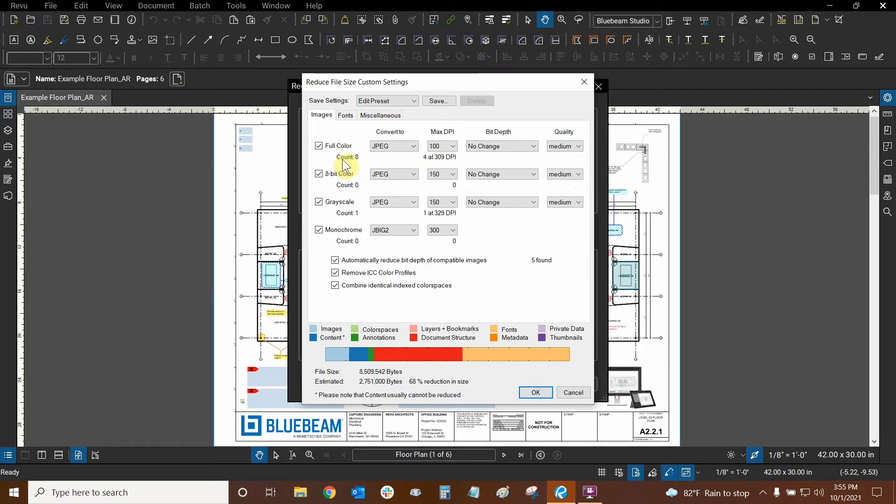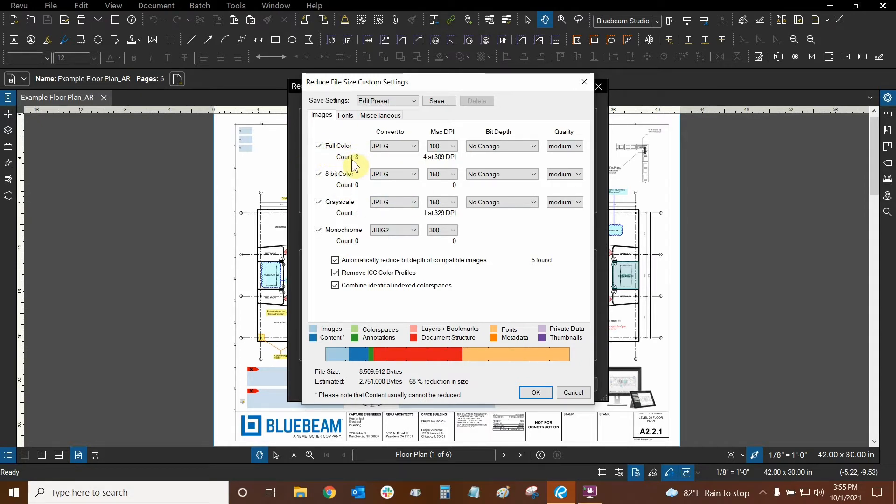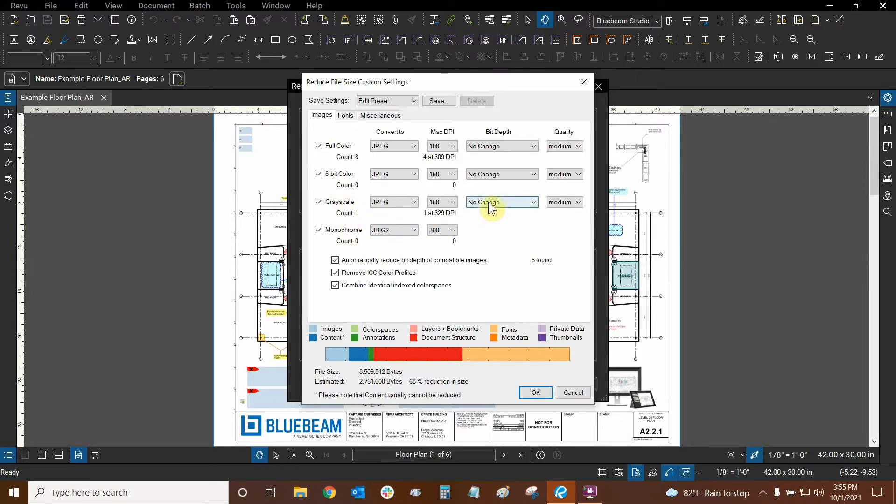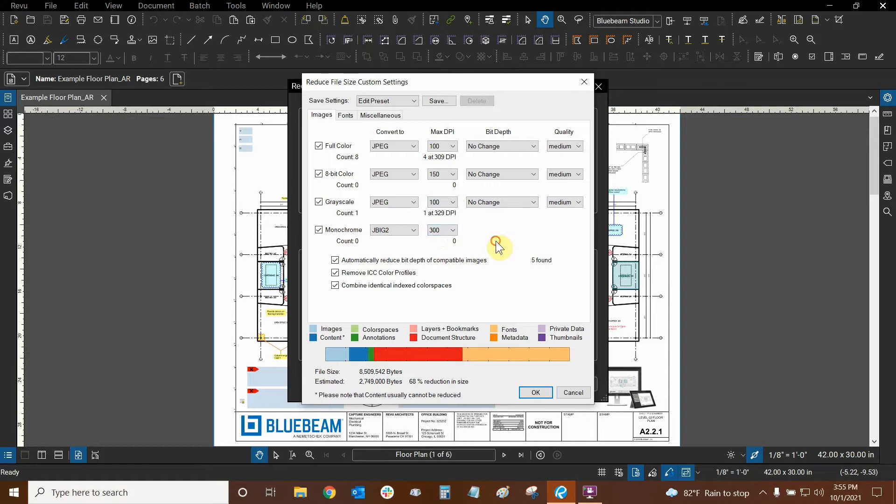We can see that there's a count here and this is telling us how many different objects are actually going to be affected by this. So the full color will get affected by eight objects, which is quite significant. Looks like eight bit color, we don't have any according to our count. And the grayscale looks like we have one thing that's in grayscale already, so we can change that further if we wanted to. Let's set that to a hundred for example.